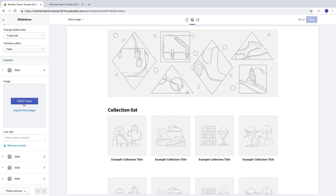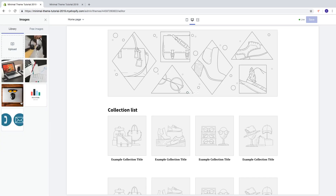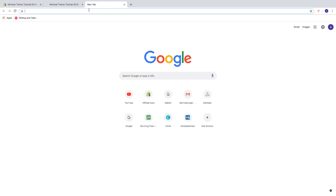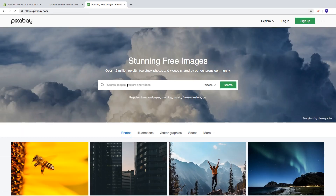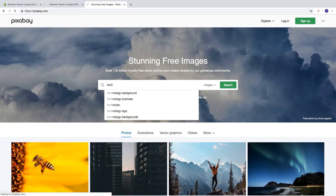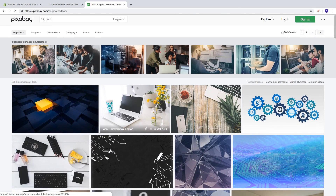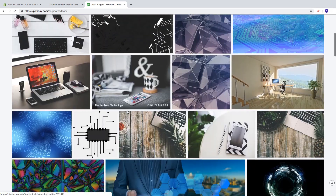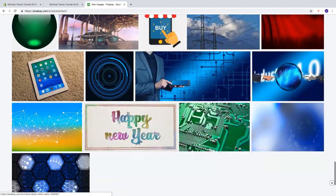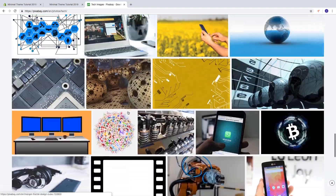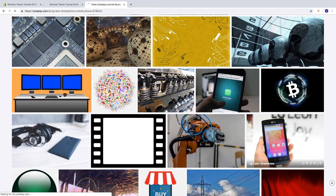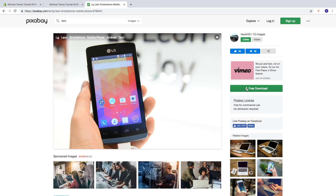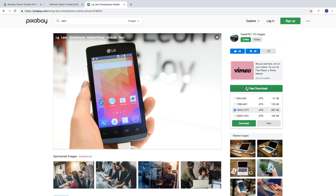First, click on Select Image. You can find free images at pixabay.com — search for a term like 'tech'. Here you can choose free images that you can use for commercial use. Choose the one you want, click on the image, click Free Download, choose the size, and click Download.